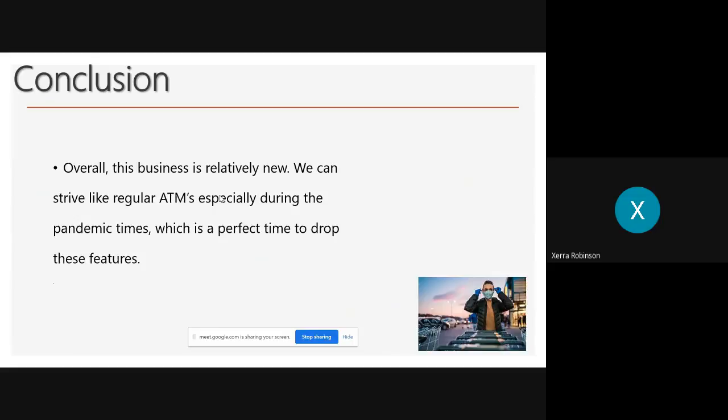We also have the gifting feature, which is great during pandemic times. So you don't have to worry about driving four hours to go drop-off. You can just send money and we'll send it for you with this feature.